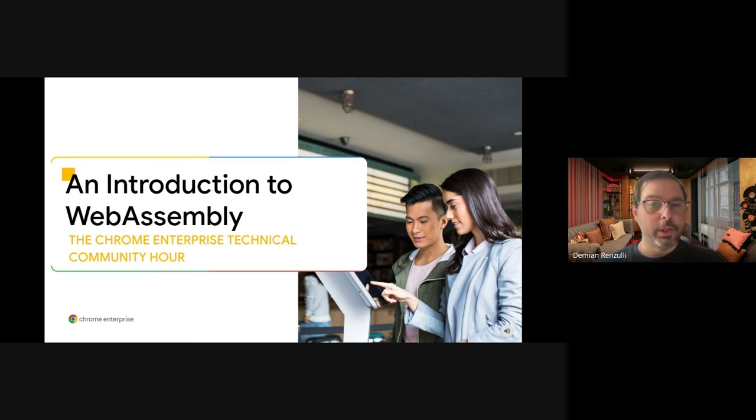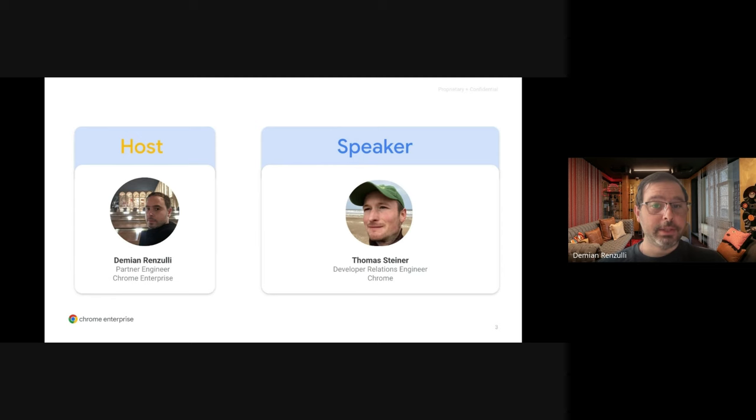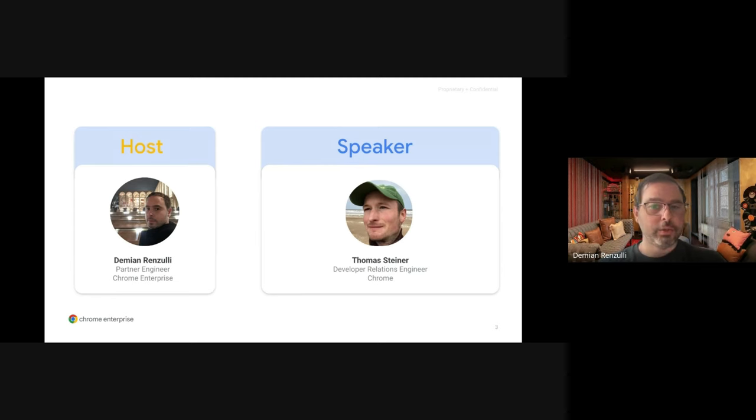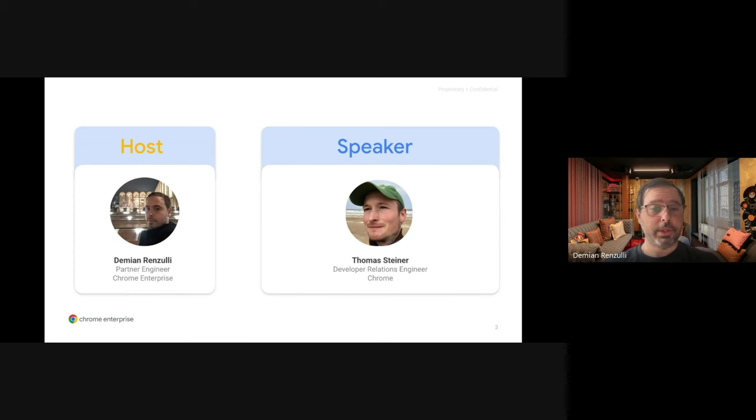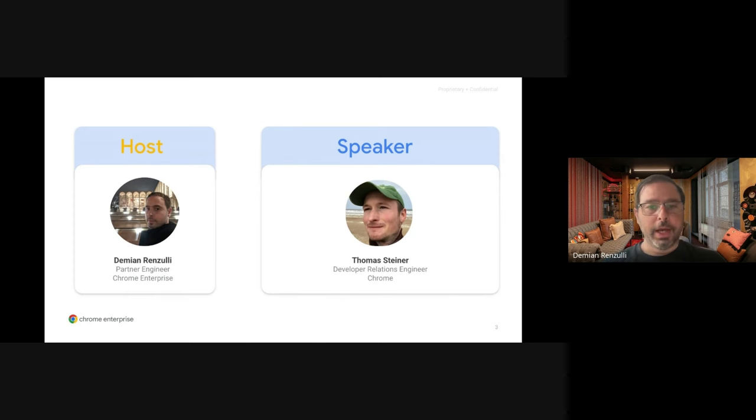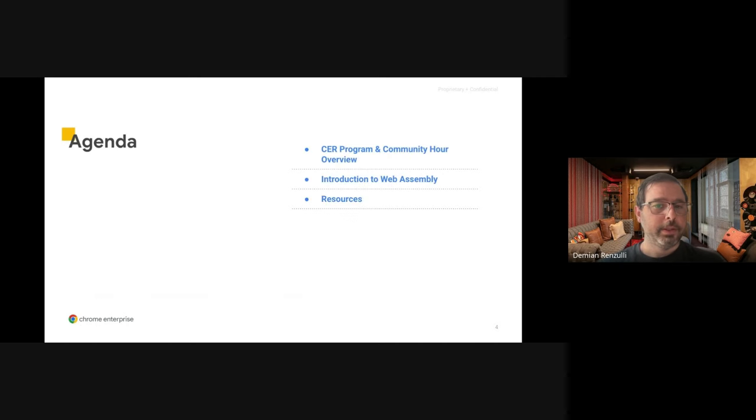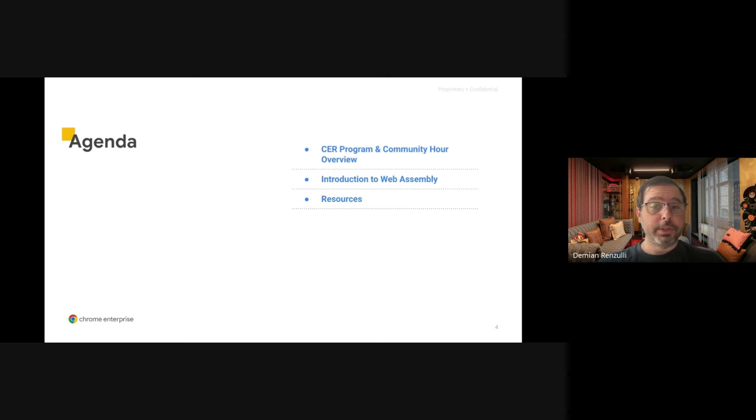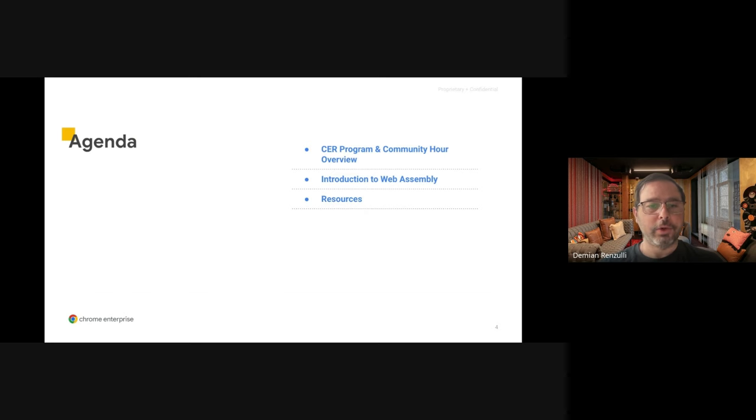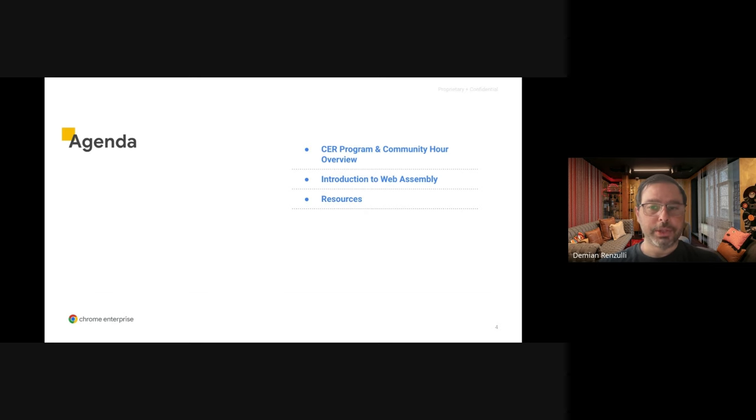Hi everyone and welcome to the Chrome Enterprise Technical Community Hour. My name is Damian and I will be your host today. In today's session we will have Thomas Steiner from the Chrome Developers Relations Team. Thomas is an expert in web development with a focus on WebAssembly and he is also working on a lot of new AI related projects for Chrome.